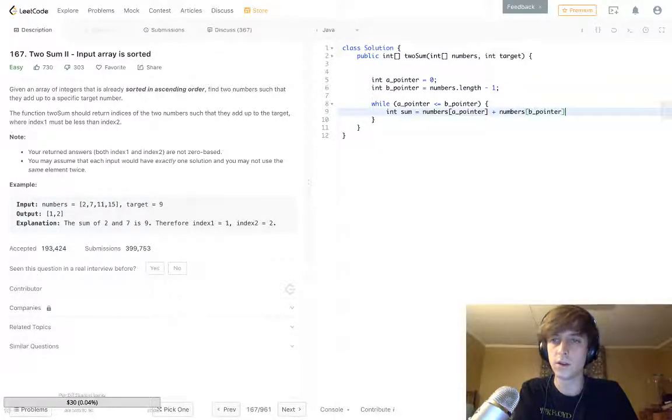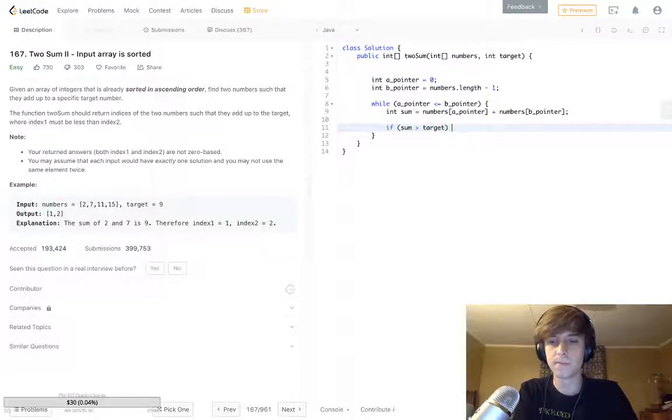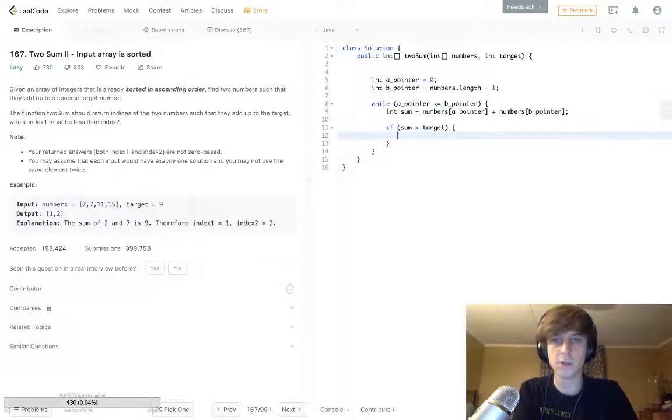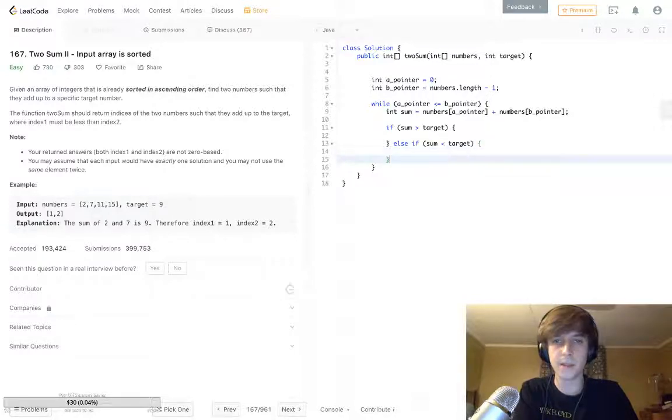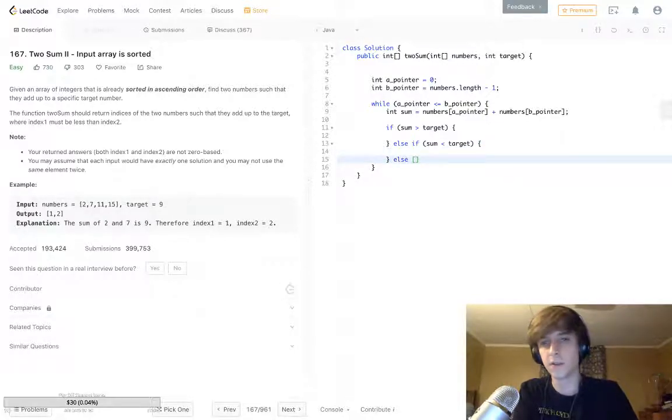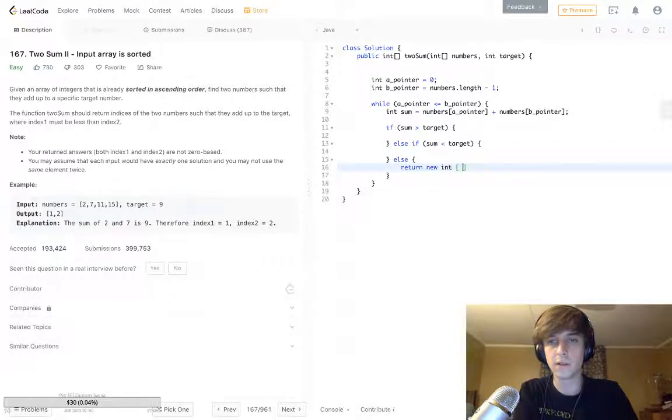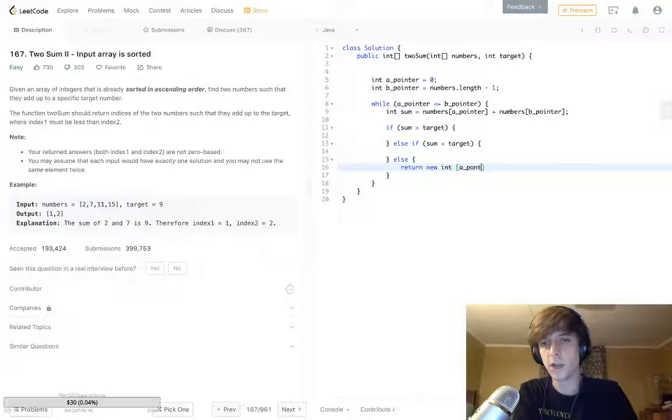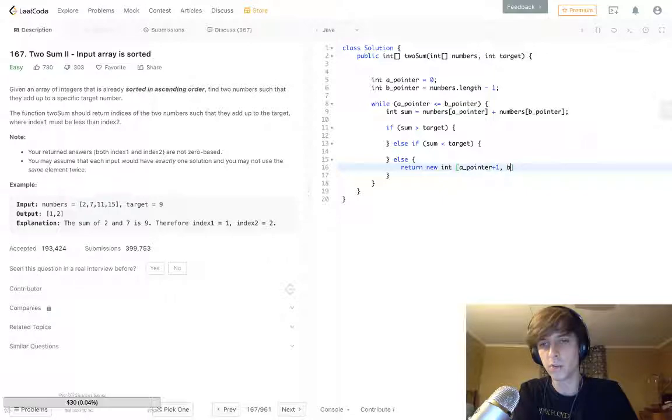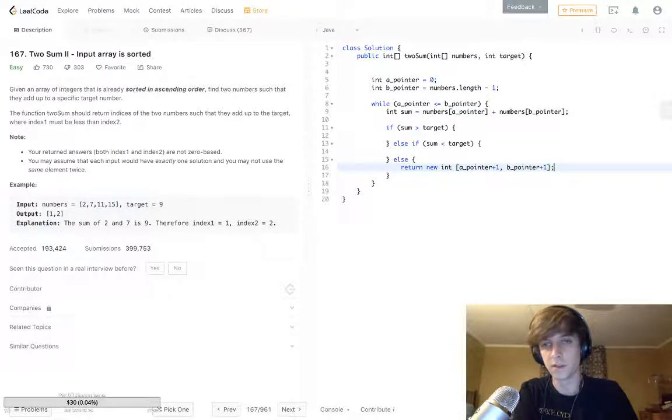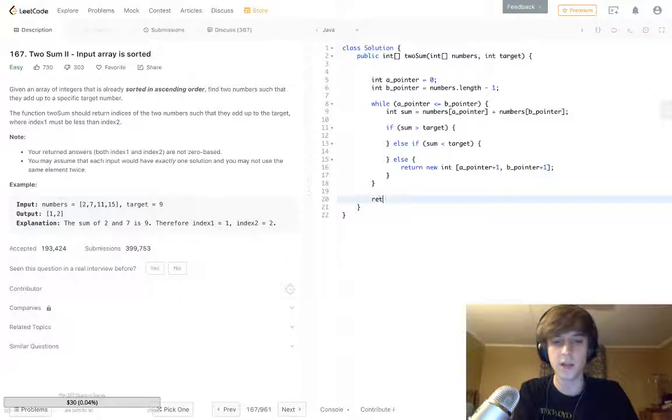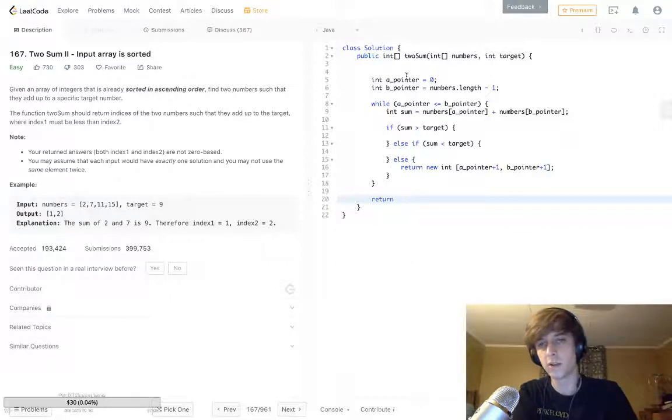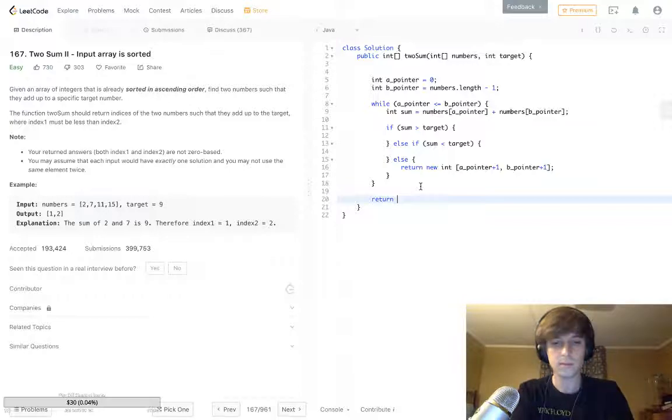Then we check if the sum is greater than target, if the sum is less than the target, and if the sum equals the target we return our answer. We return new int[] of the indices, which are A pointer and B pointer, but we do A pointer plus one and B pointer plus one because we're doing it by length for some reason. After this loop is over, the final loop might access one of these conditions, so we might have to return our array.